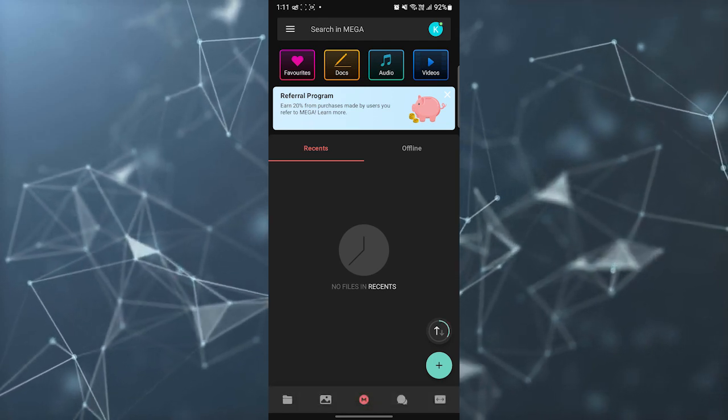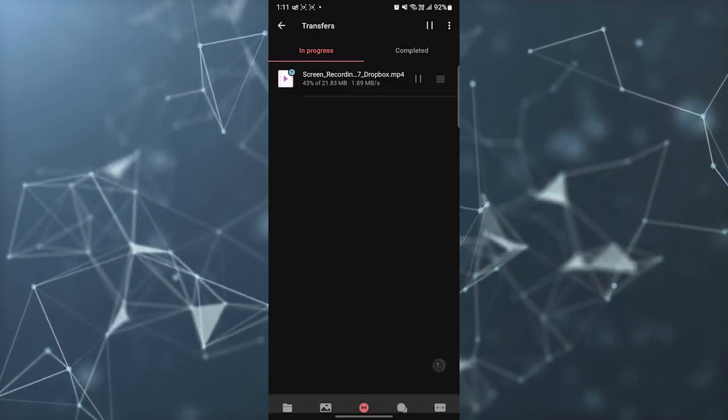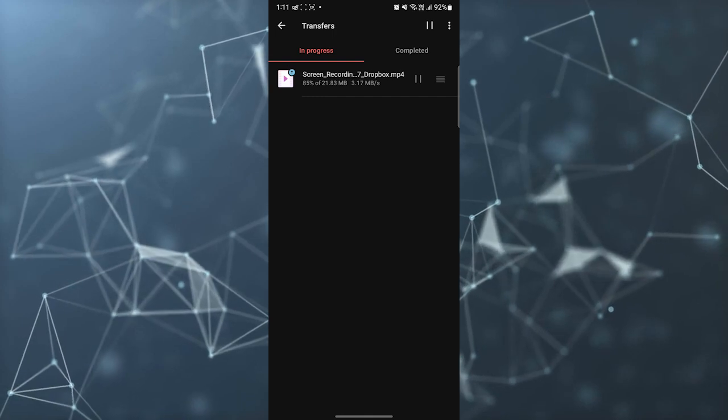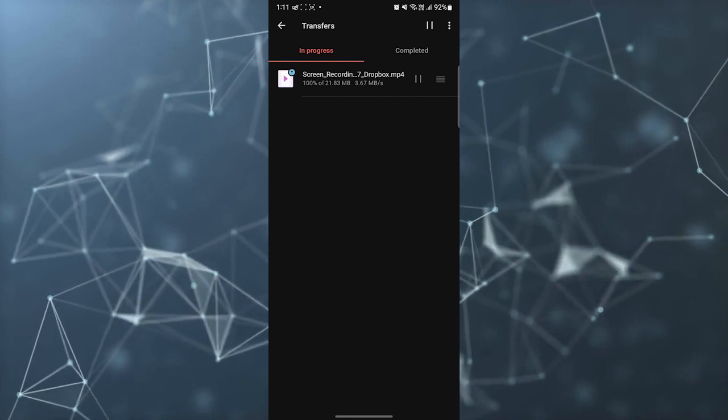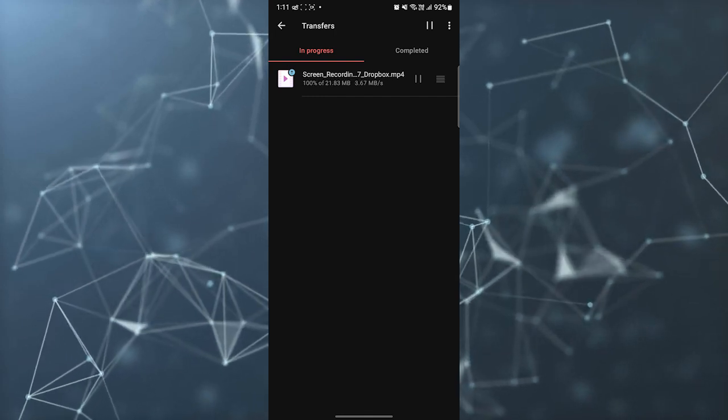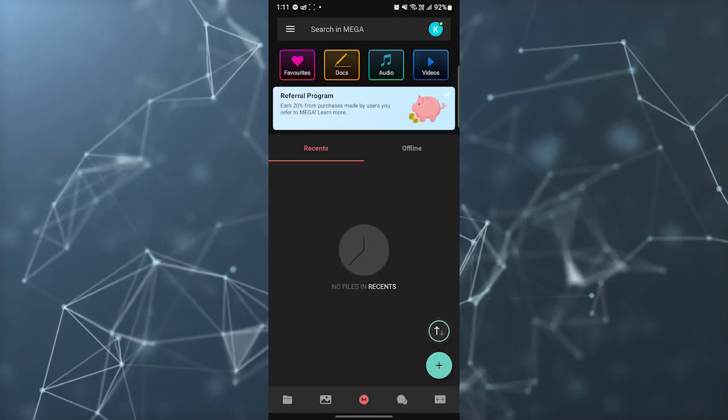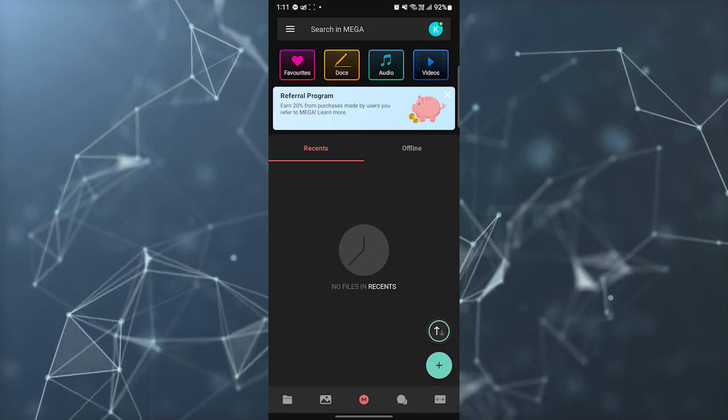And you can see here it is uploading. It will automatically upload it and will show here. Okay.